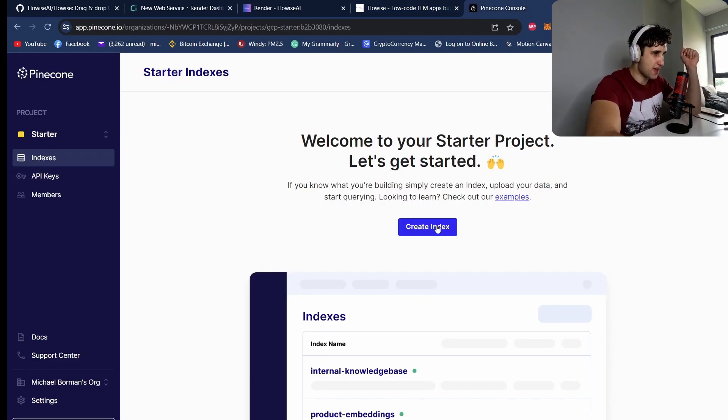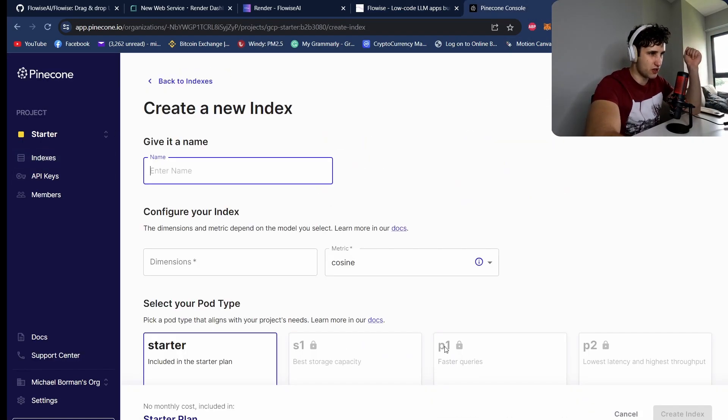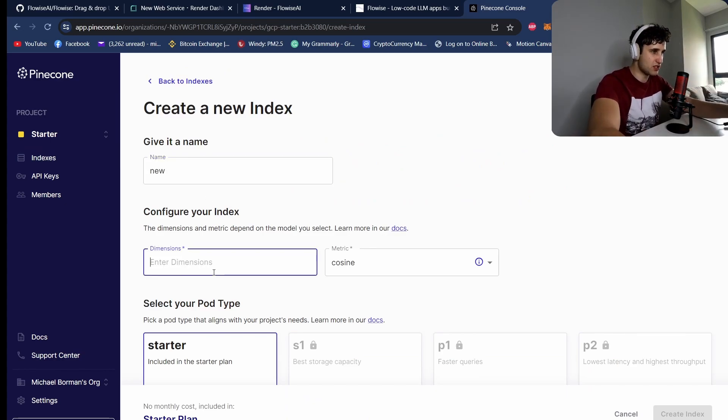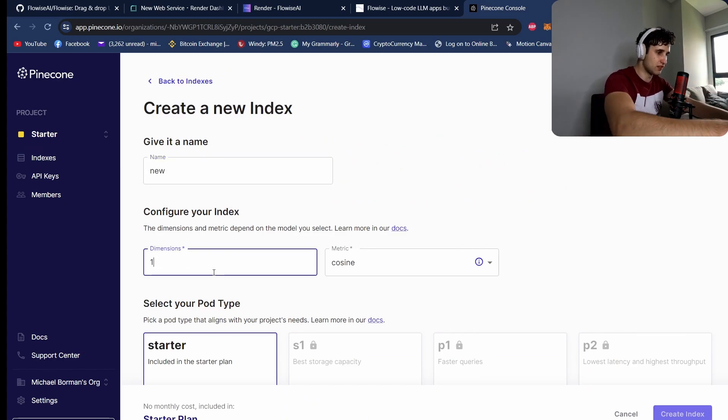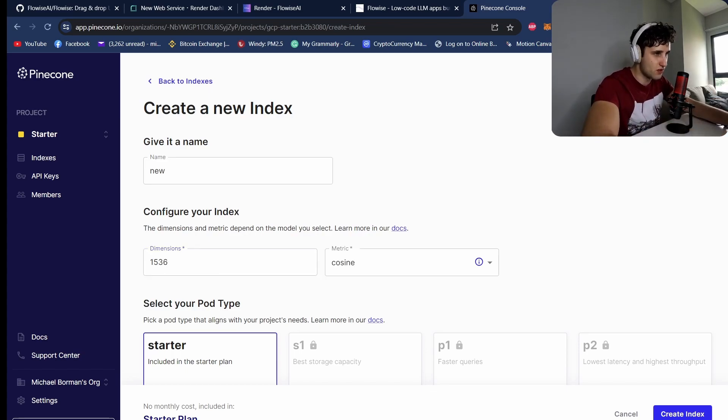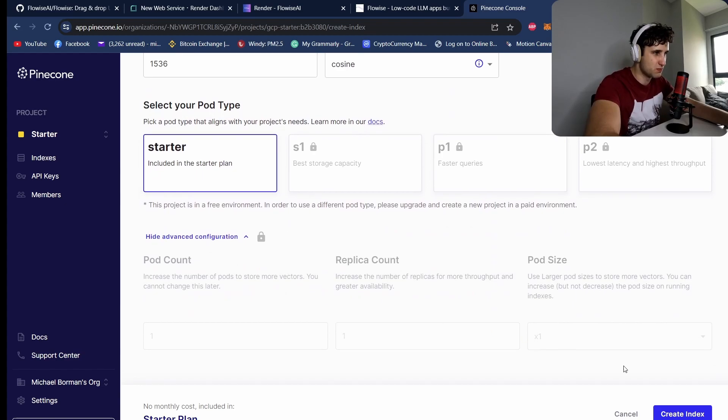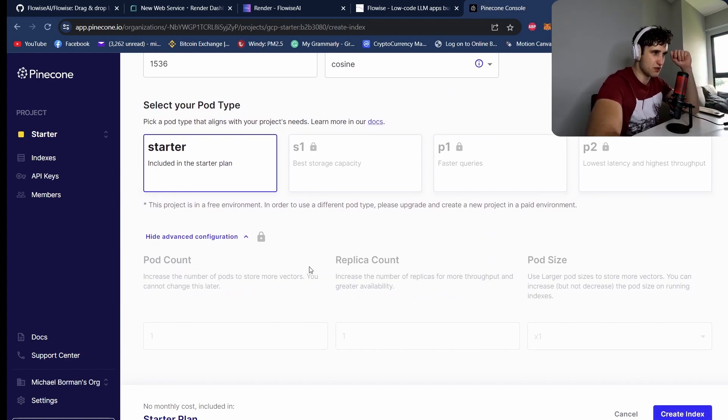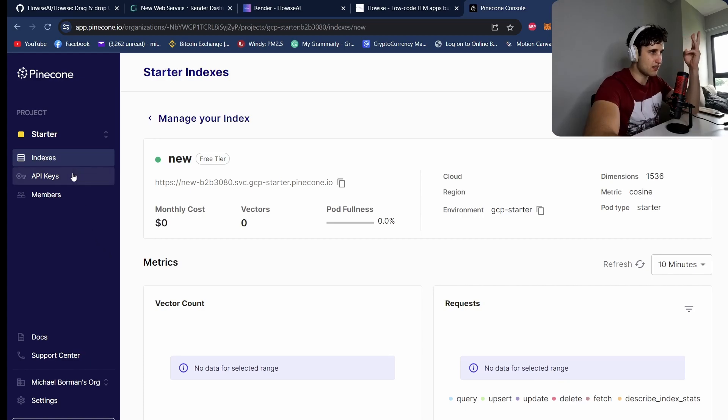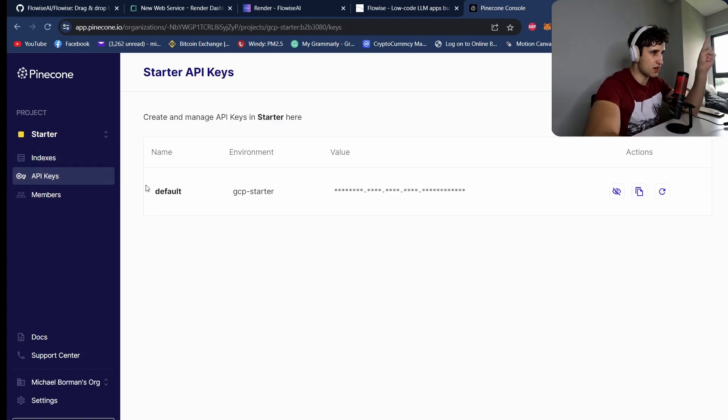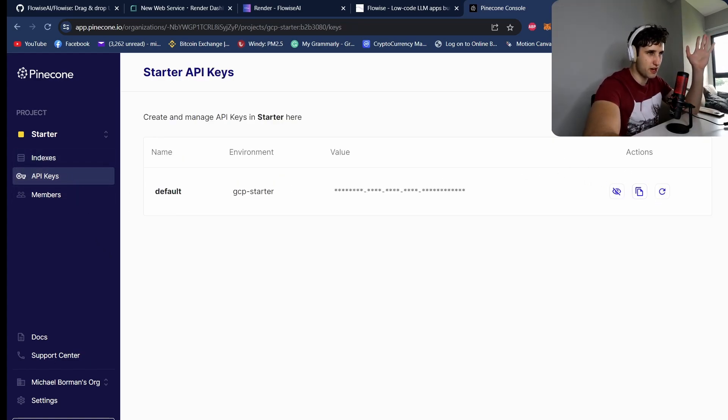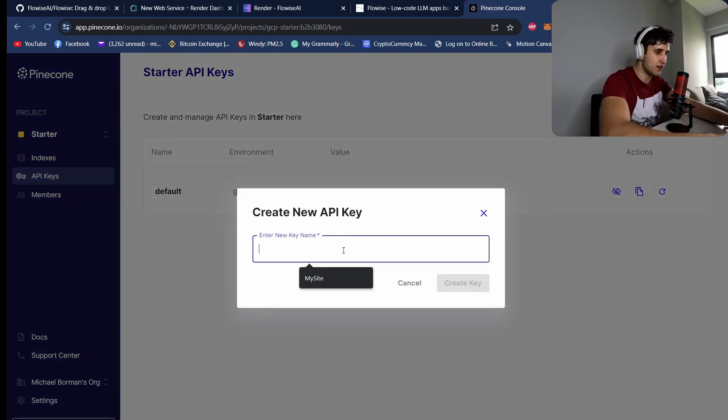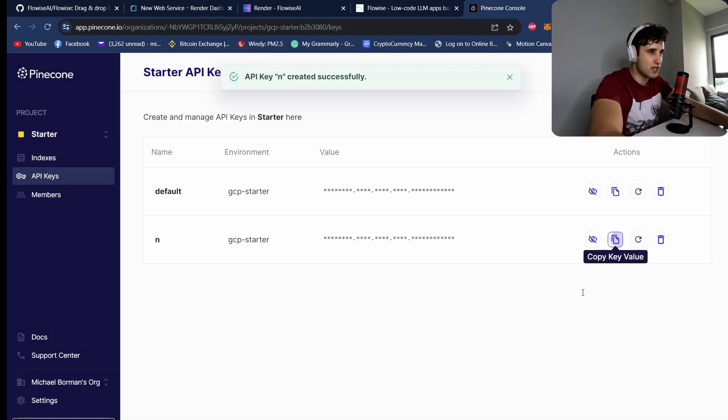So we actually need to go and get our Pinecone API keys. So come to Pinecone, create an account, and then we want to create an index. So name your index anything. Your dimension is really important. This is 1536, otherwise it's not going to work. Keep the cosine similarity on starter, which means it's free, and then hit create index.